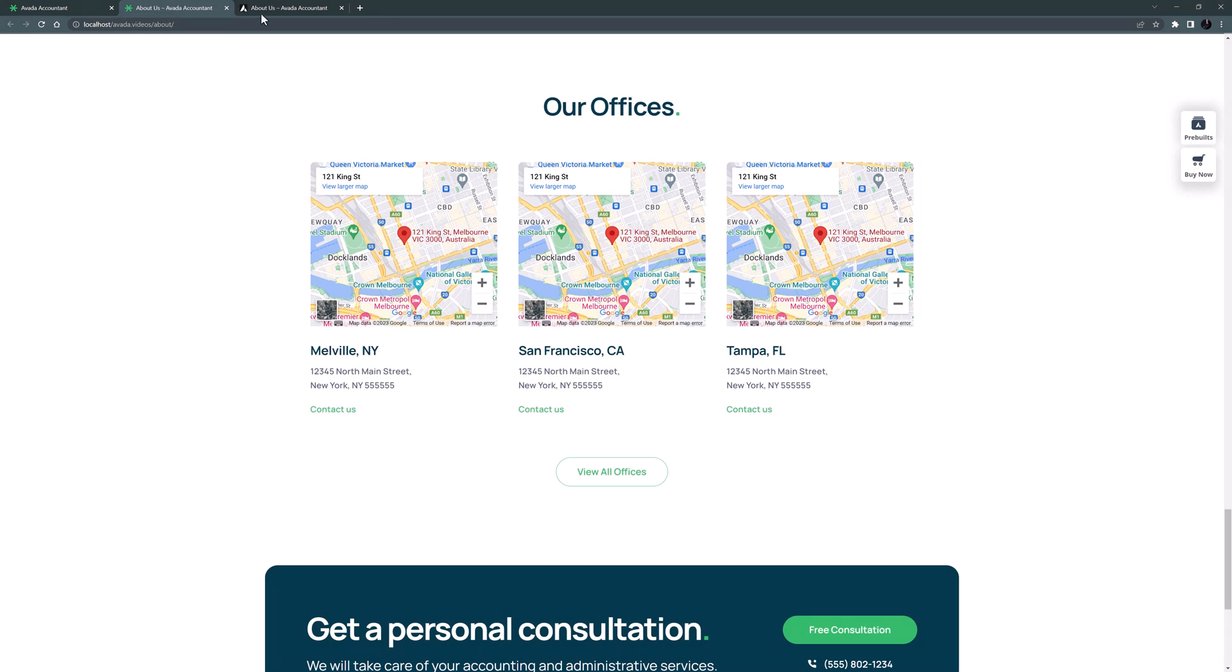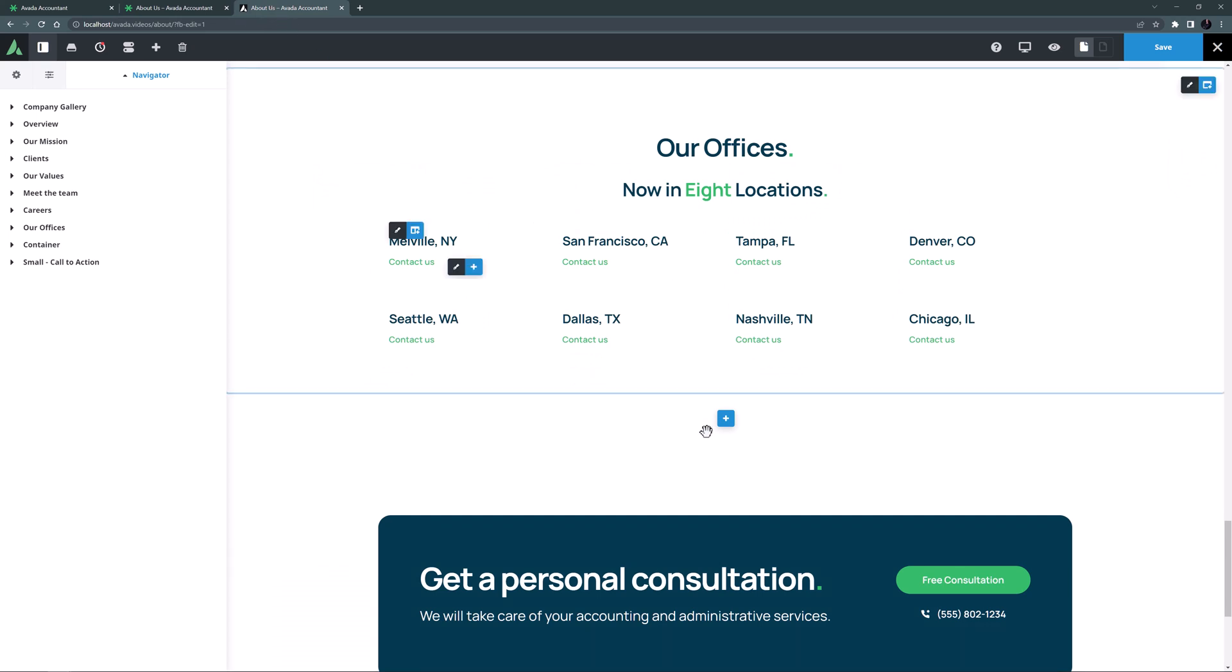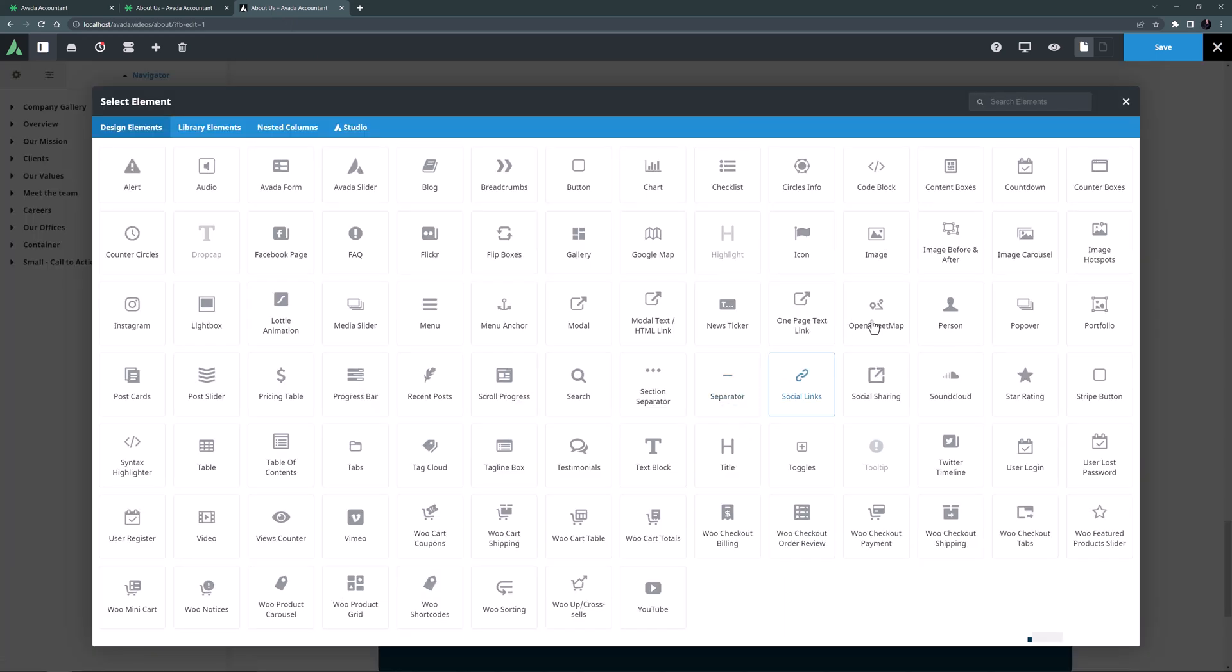OK, so in Avada Live I've added some new locations and removed the Google Map elements, and I've made a new container below that for my OpenStreetMap element. So let's just add our element in.